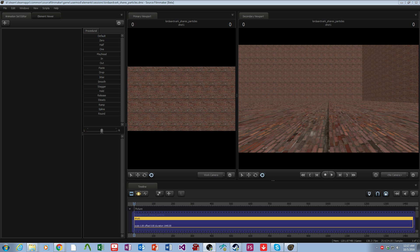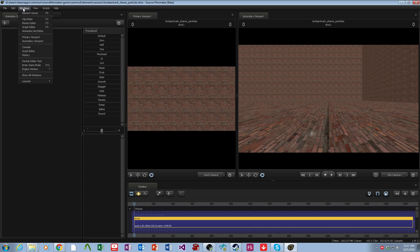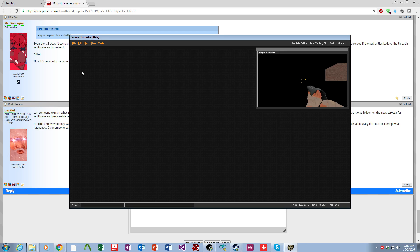So to start with, from a standard Source Filmmaker scene, to get to the Particle Editor you go to Windows, Particle Editor tool, and it brings up this menu.